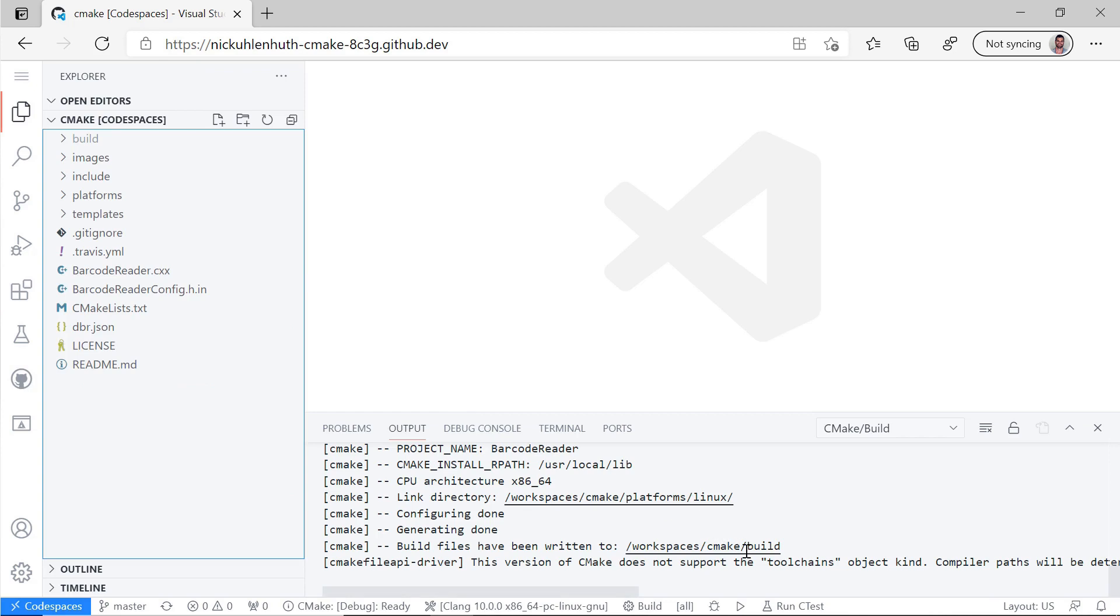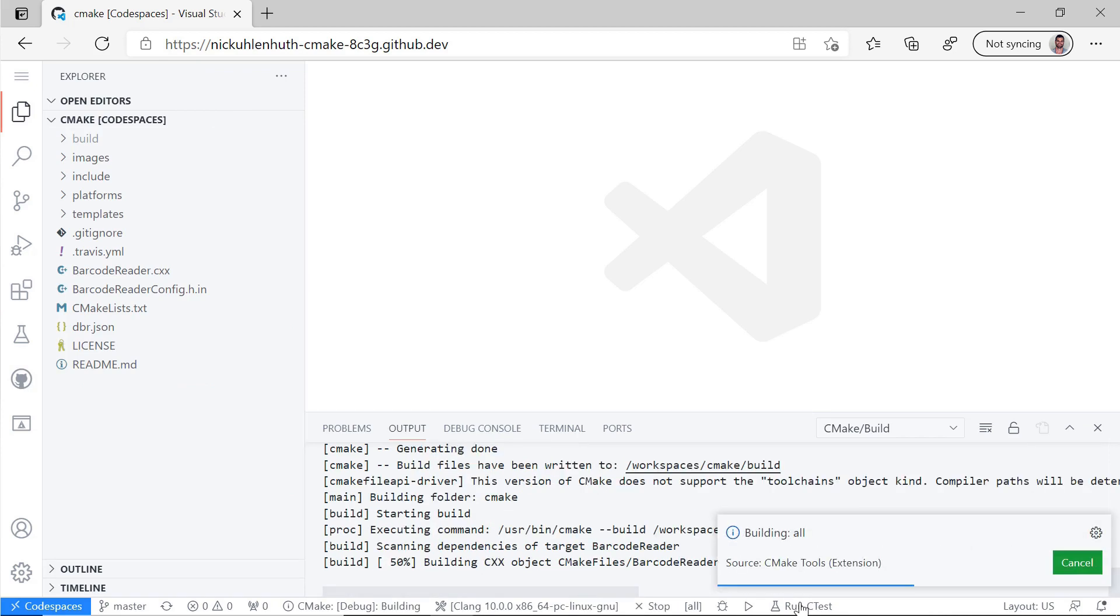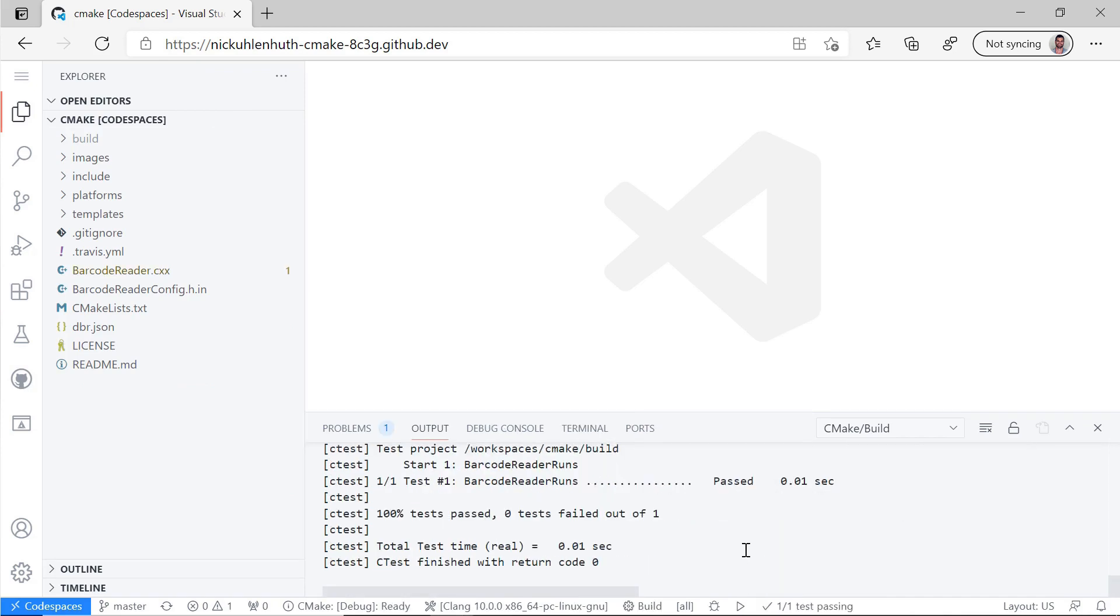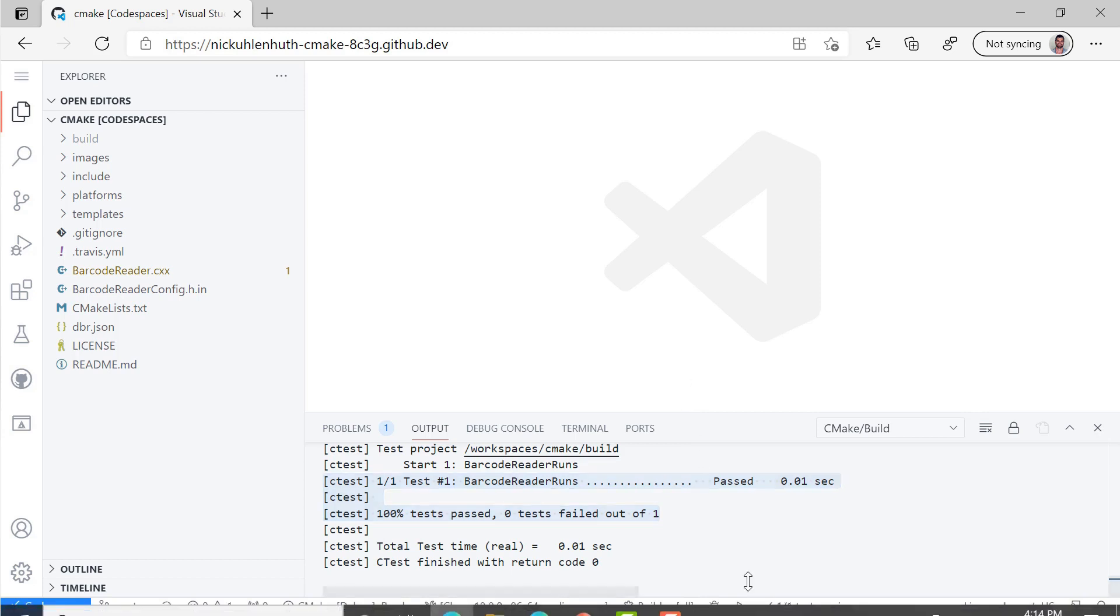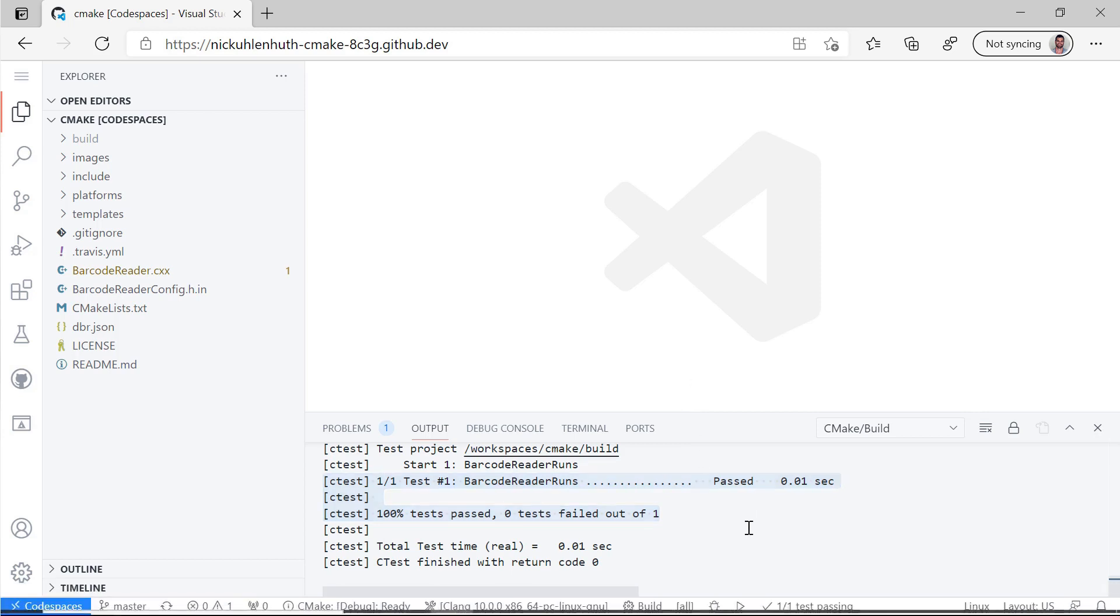So down in the bottom of the CMake Tools extension here at this bar, we can actually run some tests. And we see we had one test run. It passed, so that's 100%. Looks good to me. I like it. Let's ship it.